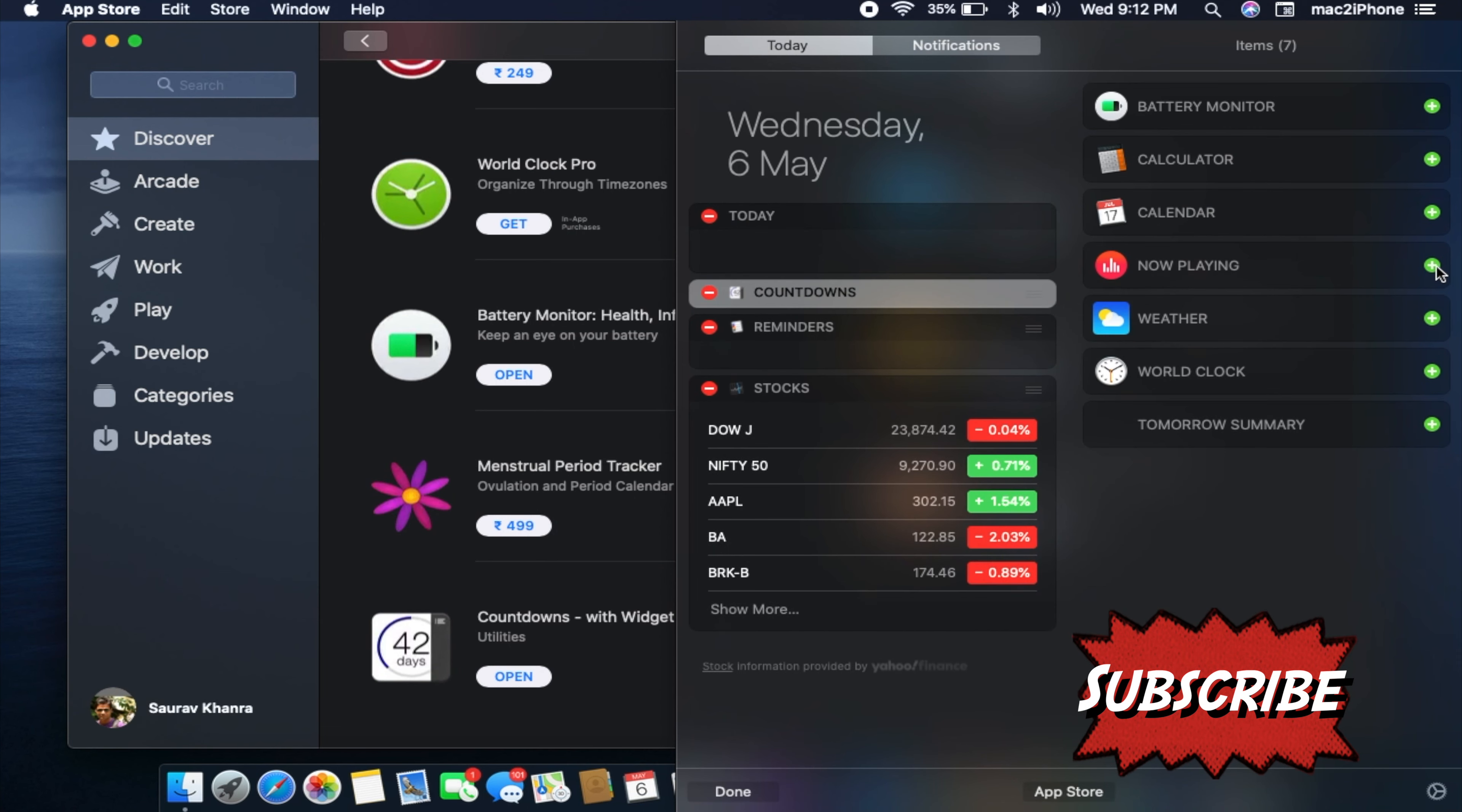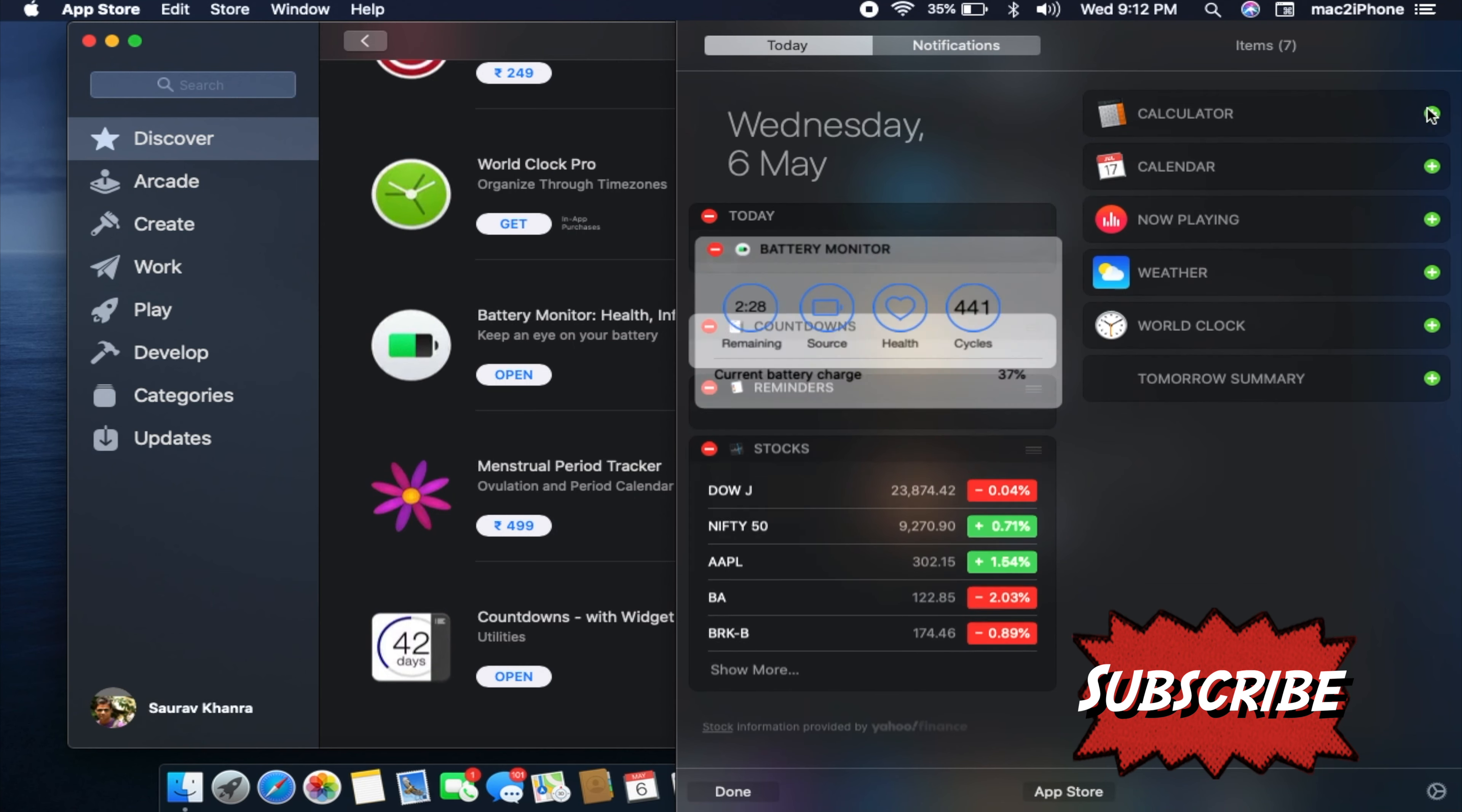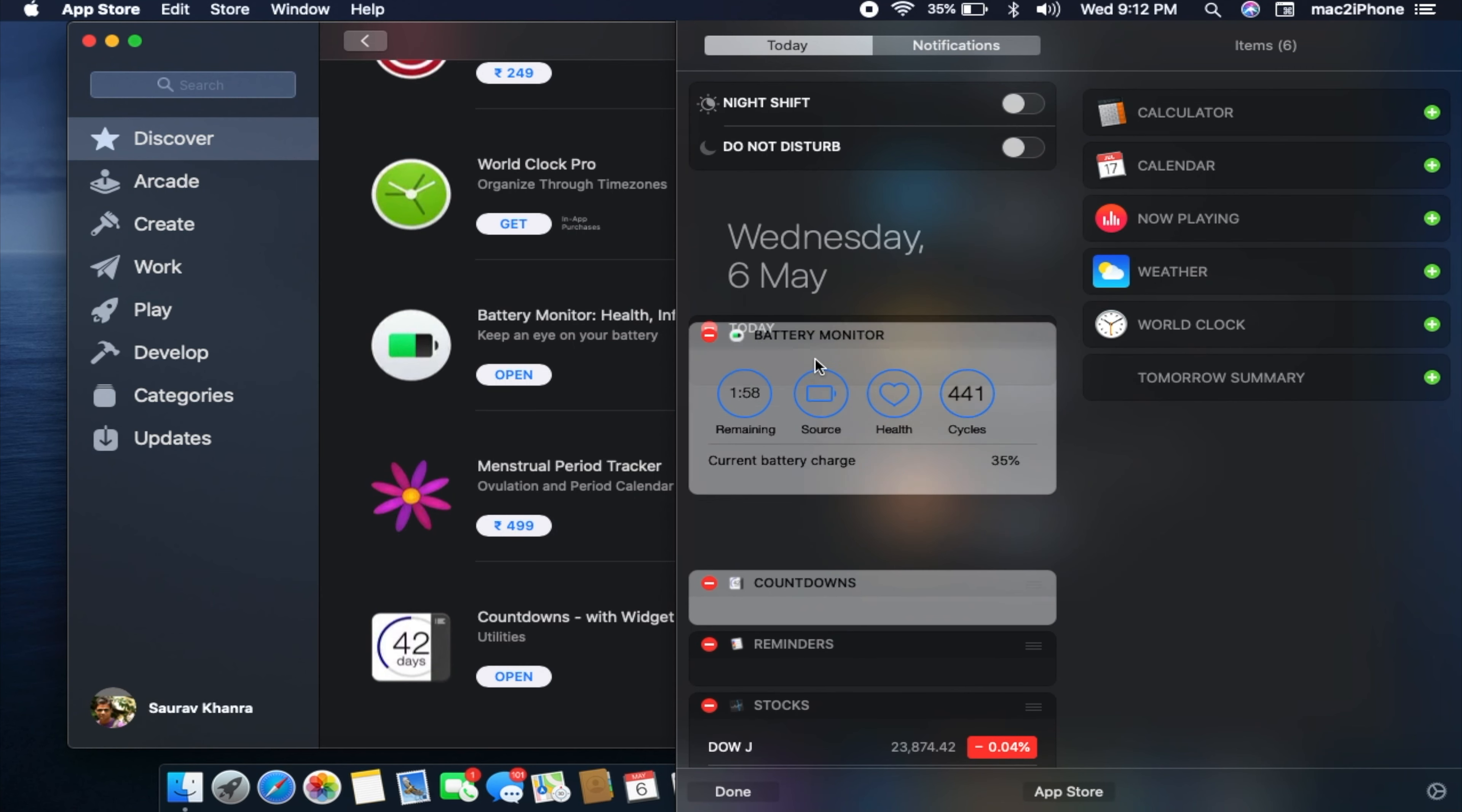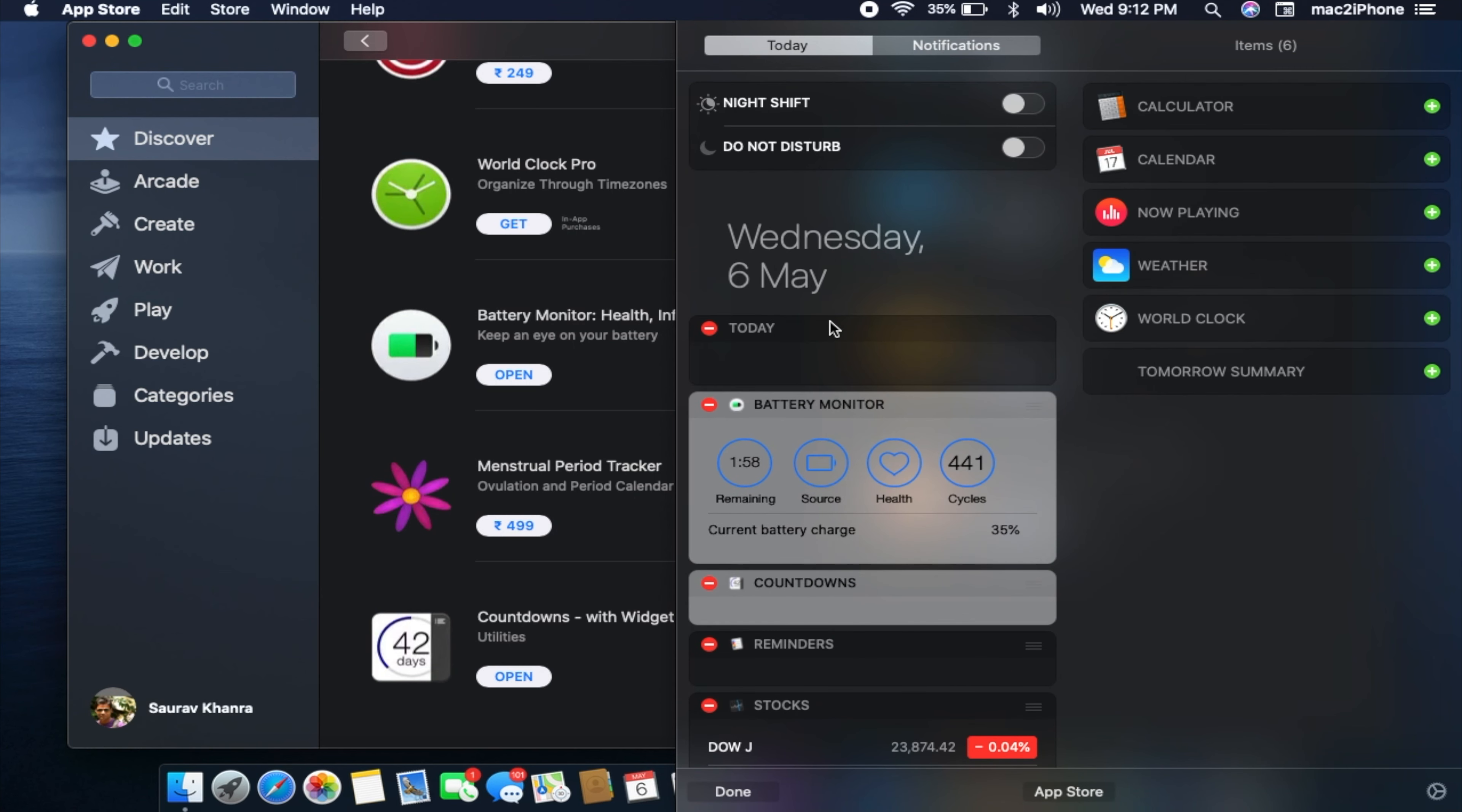These are the steps to add widgets to the notification center. Hope this video helps you. Please like and subscribe to my channel to get more videos. Thank you.